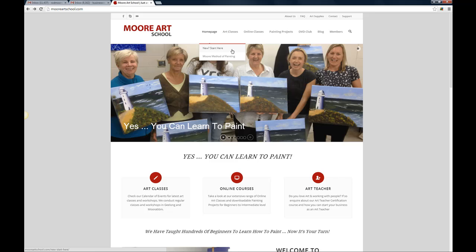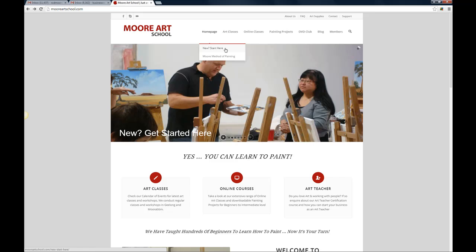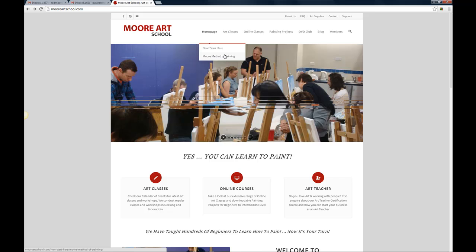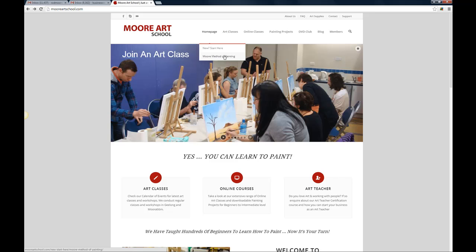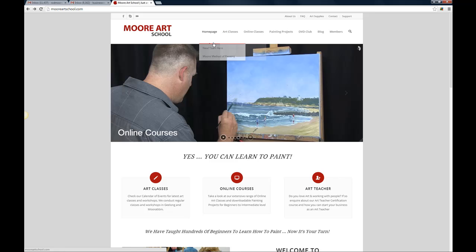If you're brand new, first time starting out with painting, I'd suggest clicking on the New Start Here link. That'll give you a bit of background about what you need to get started painting and then there's a link here to the Moore Method of Painting which tells you more about our unique approach to teaching people how to paint and why our classes and our online courses have been so successful. So go and have a look at that as well.